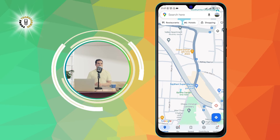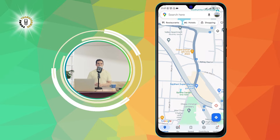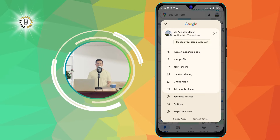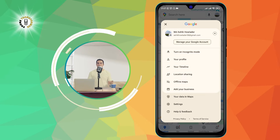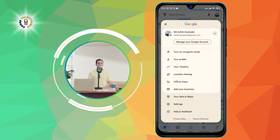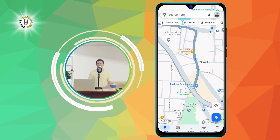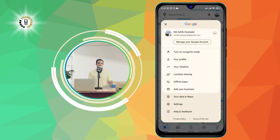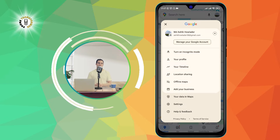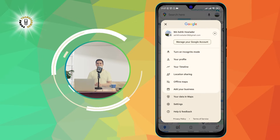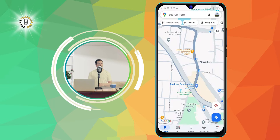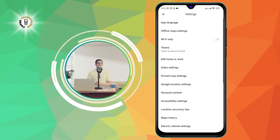Step 2. Click on the photo icon, which is located at the top right corner of the screen. This will open a menu with various options. Then, tap on Settings. This will take you to the settings page of Google Maps.